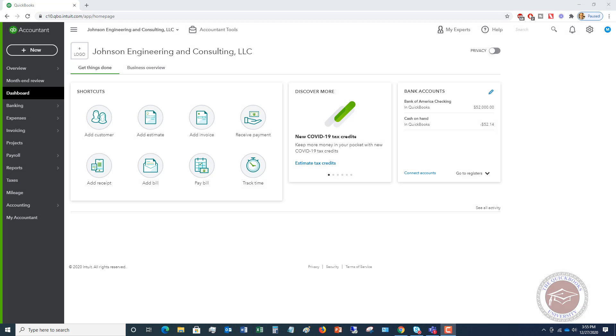Welcome to How to Record PPP Loan Forgiveness in QuickBooks Online. My name is Matt Holtquist with the QuickBooks University. I want to walk through this latest stimulus package that just recently came out and hasn't been signed by the president yet, but it's anticipated that it should be.